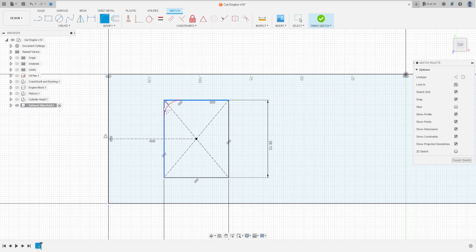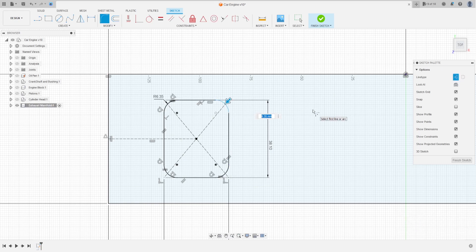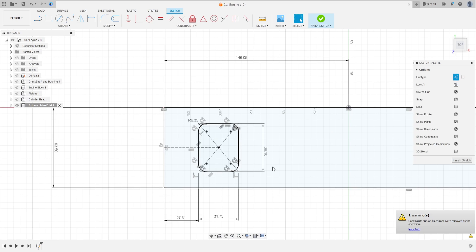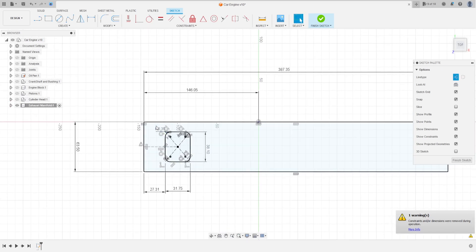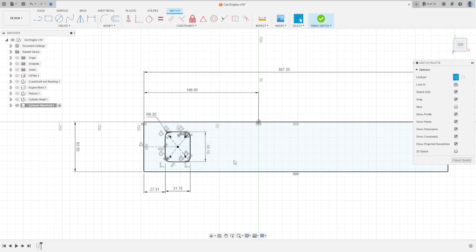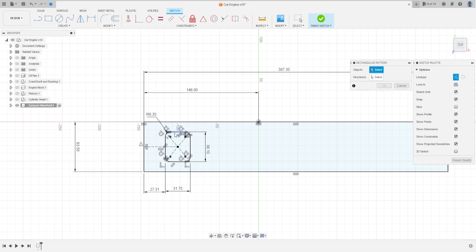Now go to Fillet. Select the design — the fillet here is 6.35 millimeters. Make fillets on all corners of this rectangle, press OK. Now go to Create and select the Rectangular Pattern.